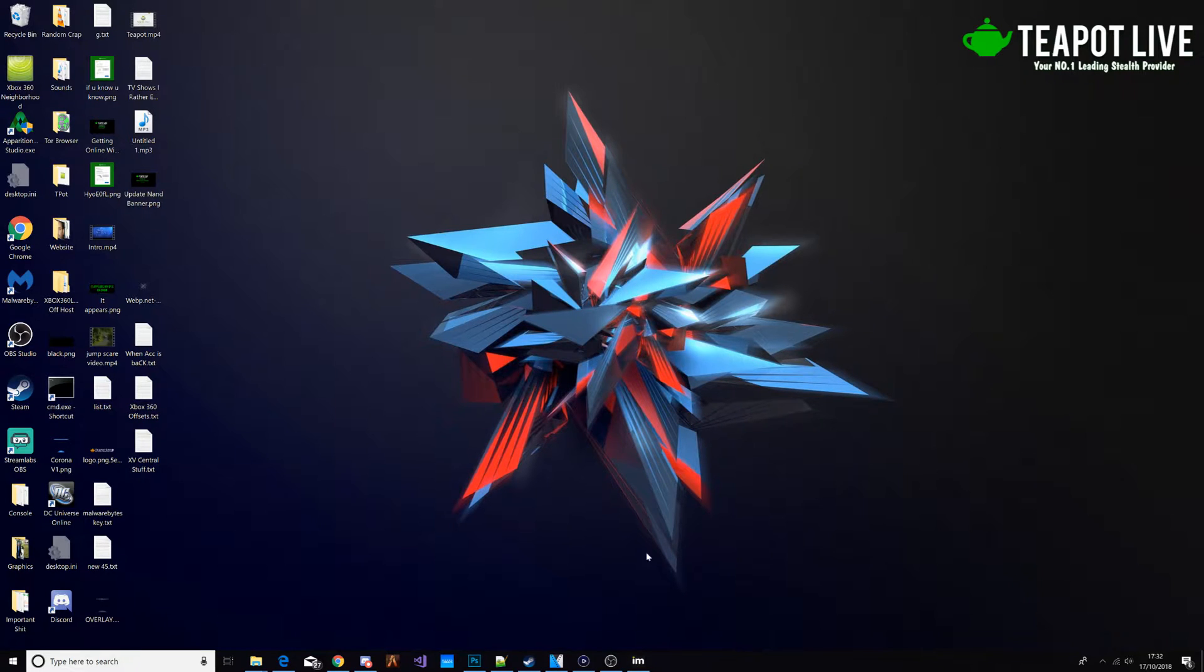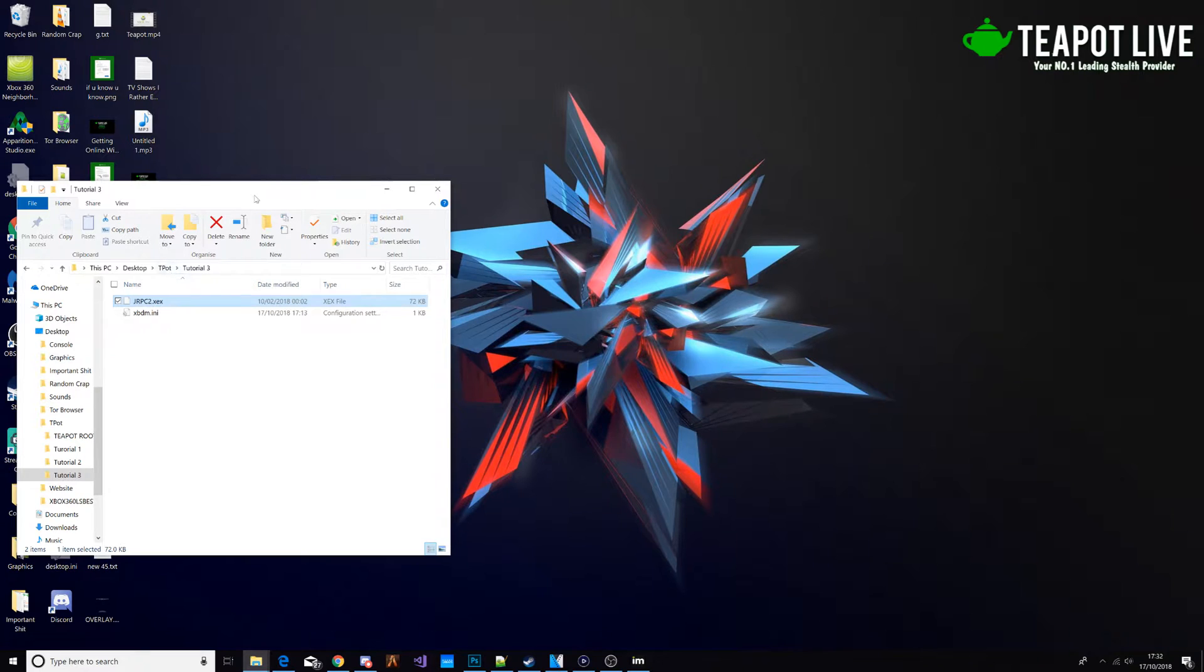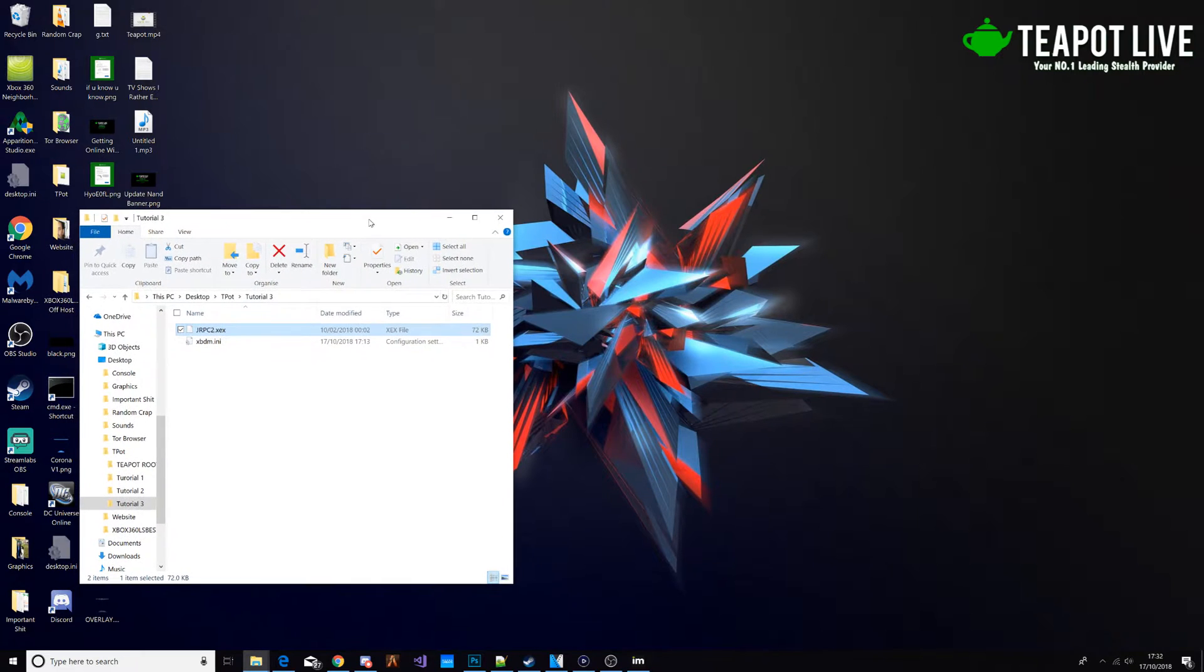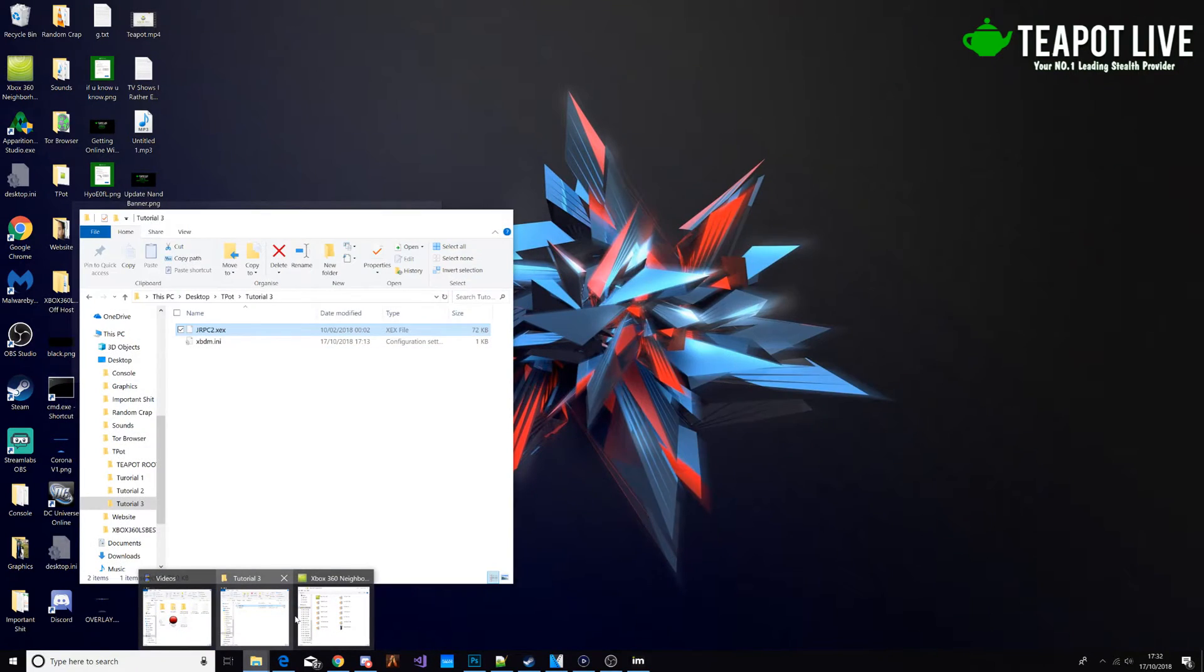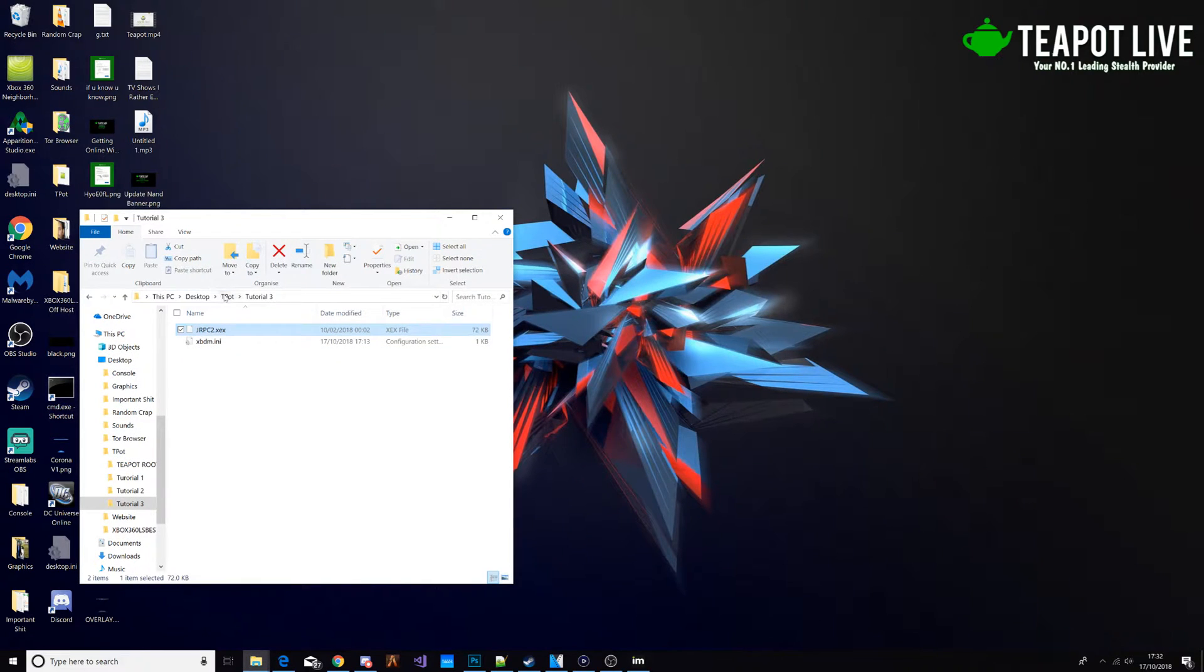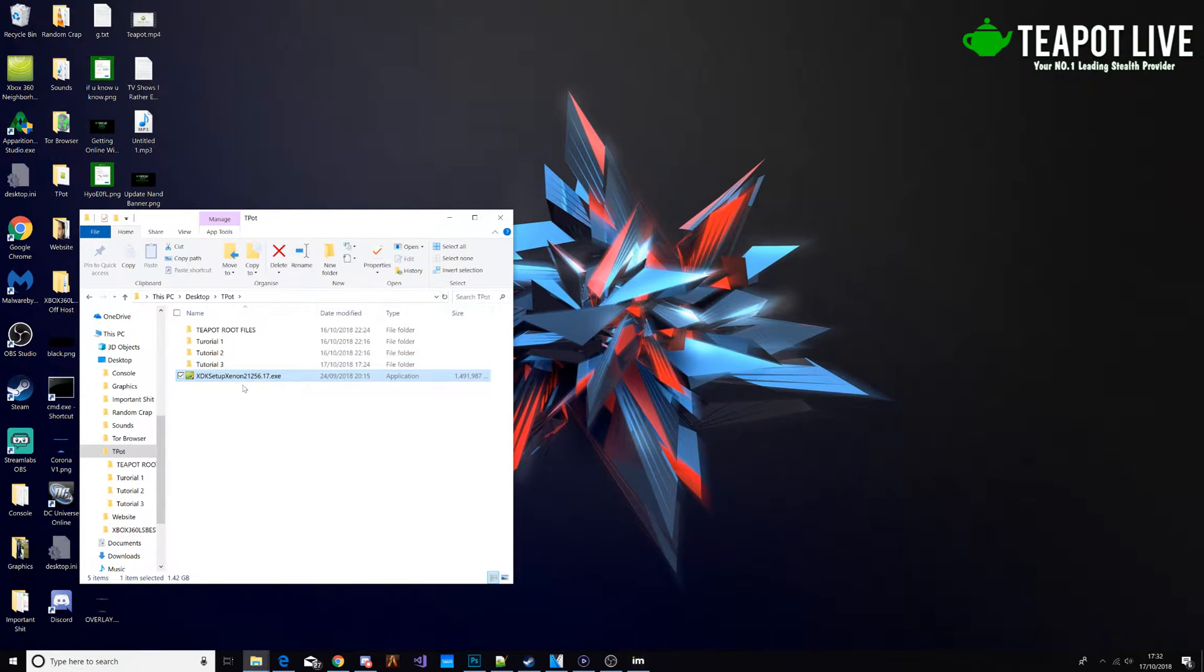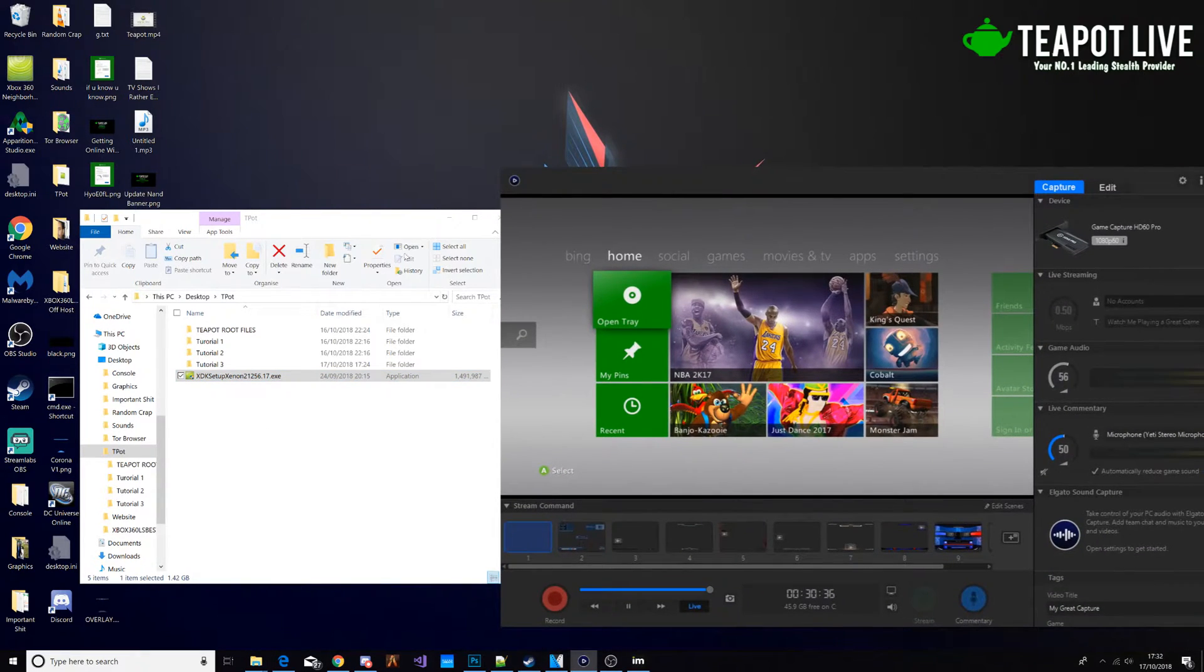So what we're going to do first is open up our folders, this is tutorial three. I'm also going to be showing you how to change the name of your Xbox in Neighborhood. Okay, so we're going to download this file, I'll put a link to it in the description. While you're downloading it we're gonna do the other stuff on the Xbox side of things.